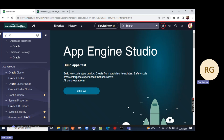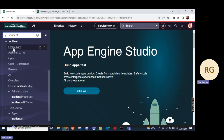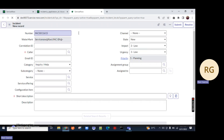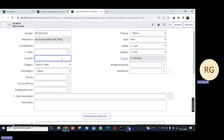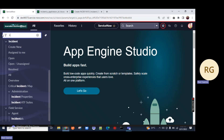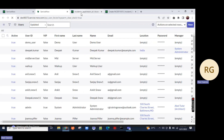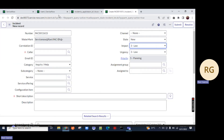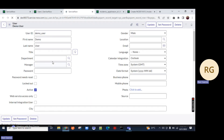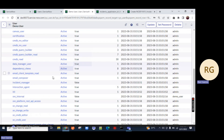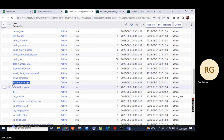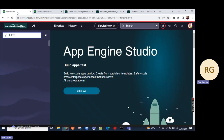Now only admin can do a write operation on the incident table on a field called email ID. I'm closing this and going back to type incident, then click on create new. This field is not read only to me since I'm admin — I can write here xyz@gmail.com. Now let me check a particular user in my ServiceNow table who is not having admin role. There's a user called demo user who has a role called incident manager, so he can access the incident table.